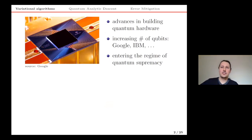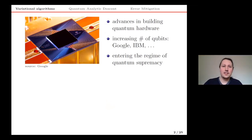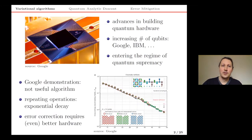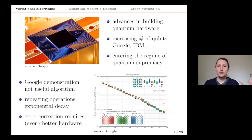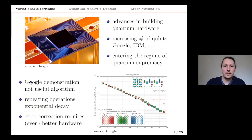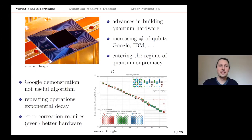The motivation is that quantum computers promise to solve very important problems in practice. That's why hardware companies around the world have been building increasingly large quantum processors. We have already entered the regime of quantum supremacy, where the quantum states that these devices can prepare are so complex that we cannot even predict their behavior with classical resources. Google did the first demonstration of this supremacy experiment, and indeed this was a huge milestone in the field.